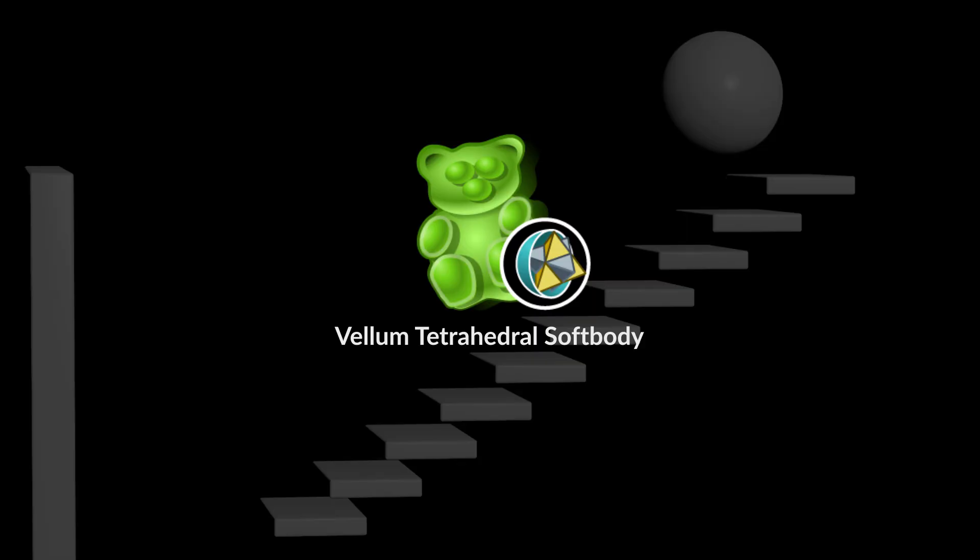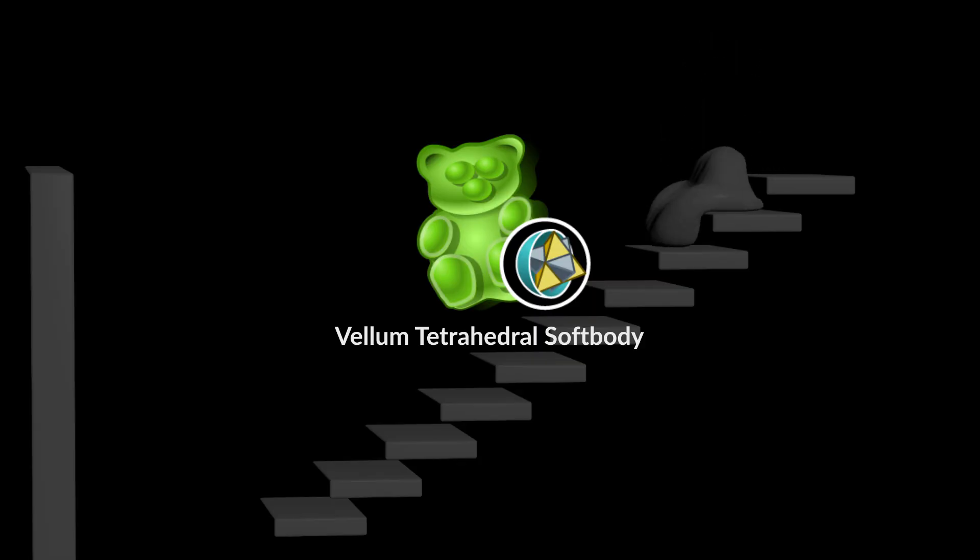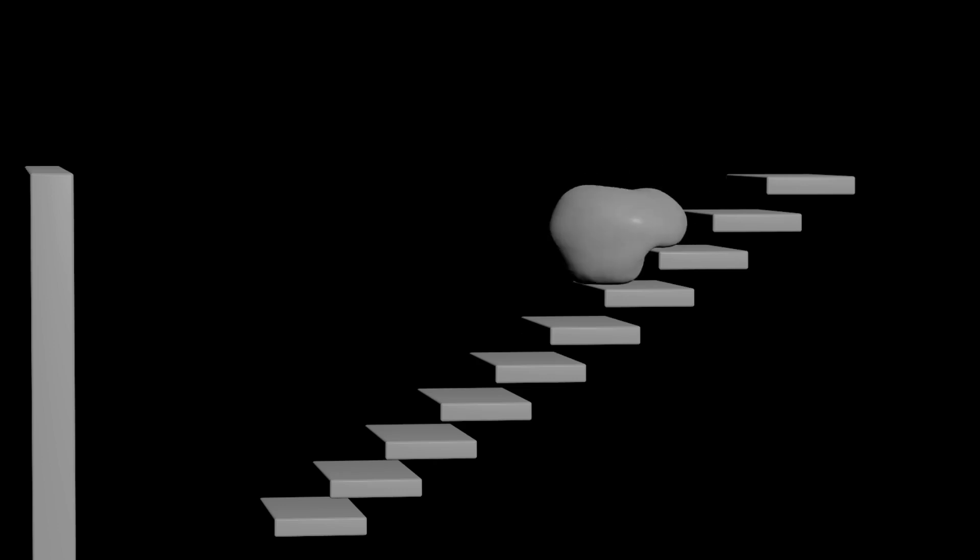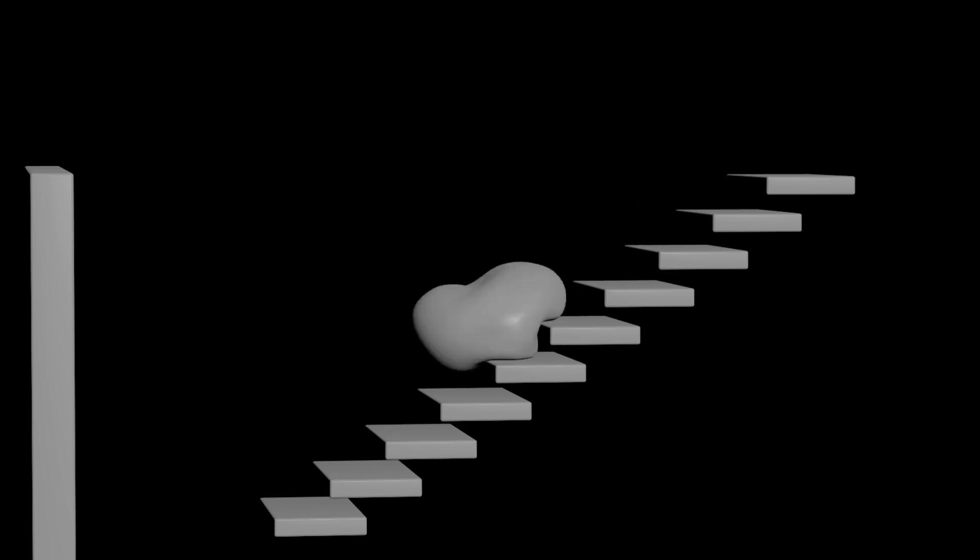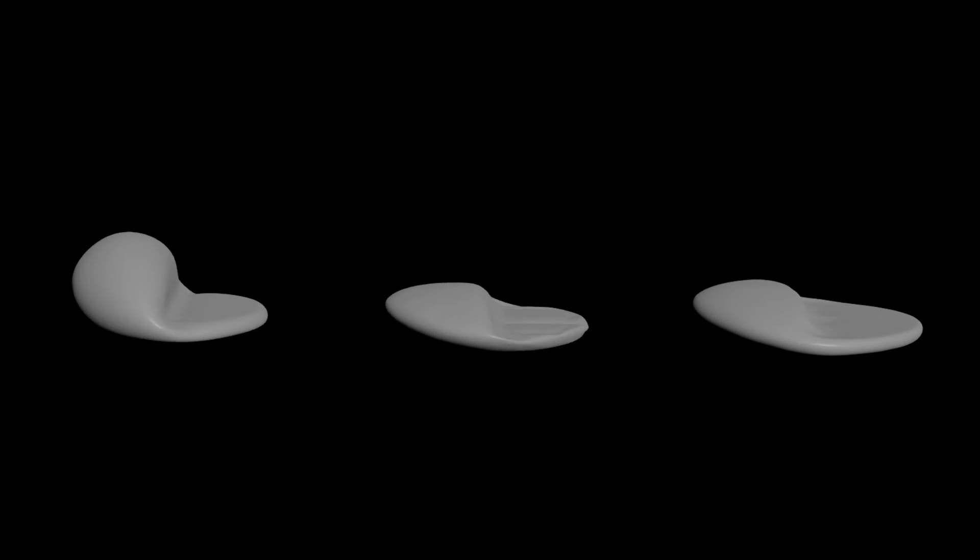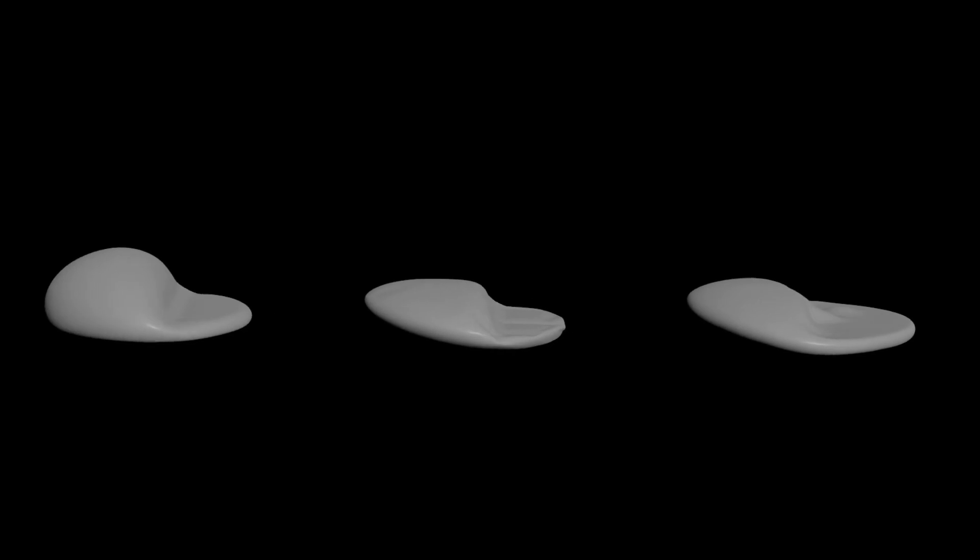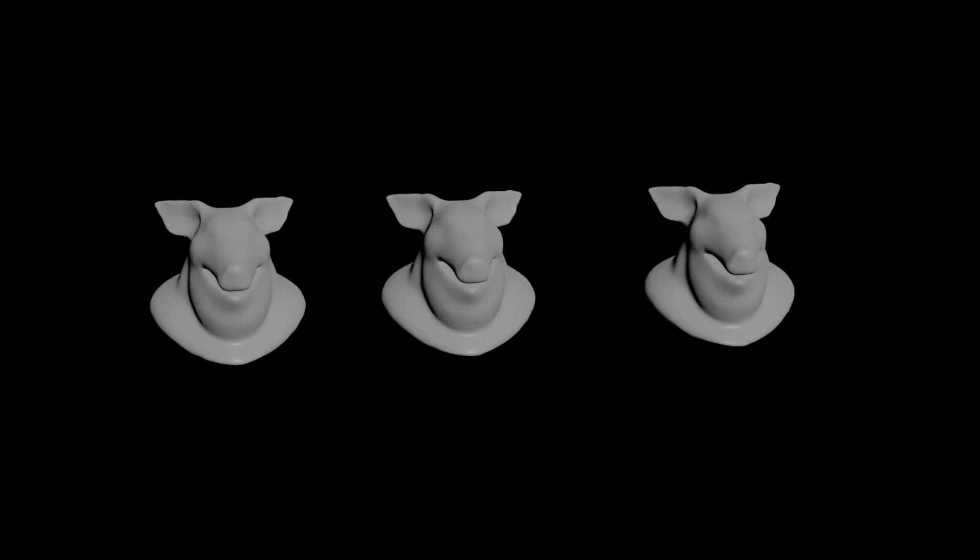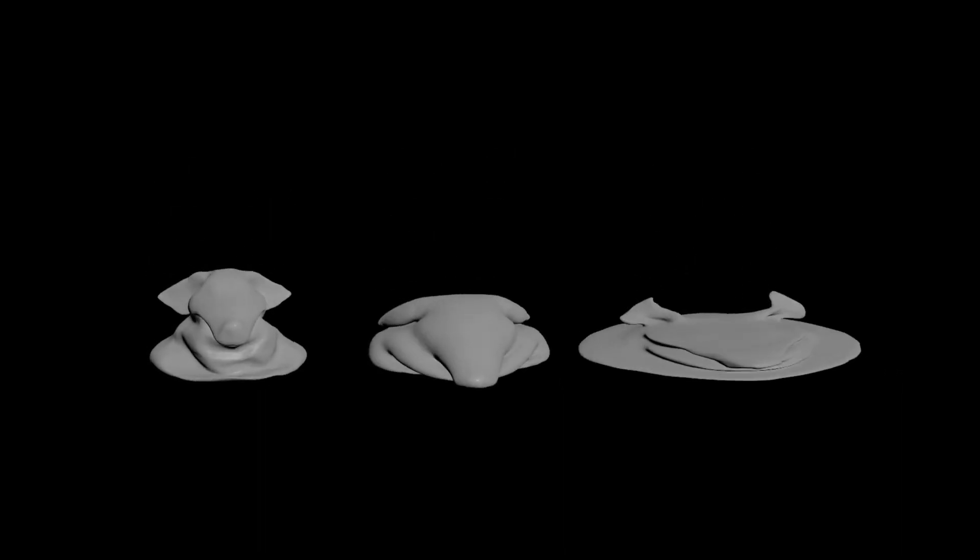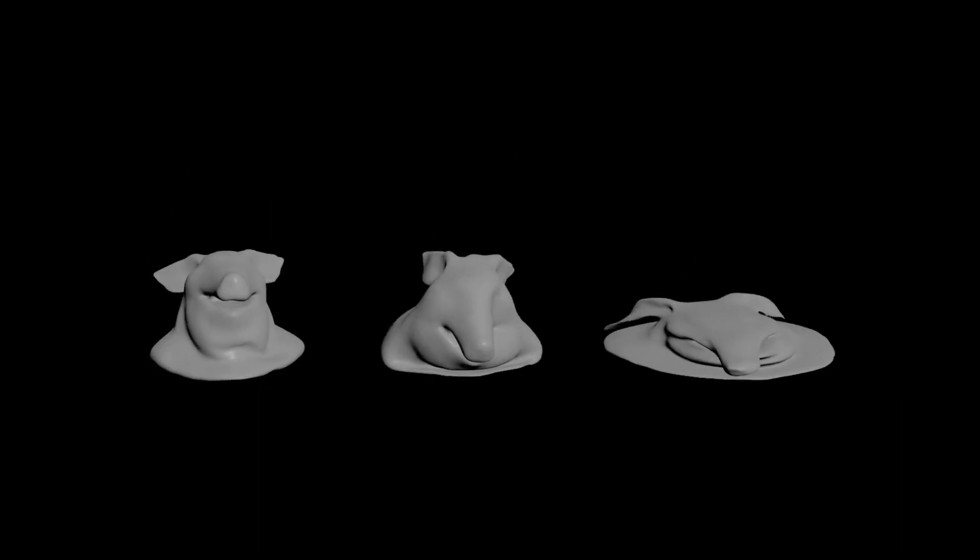Let's check out what this node can do, it's super powerful. Vellum Tetrahedral Softbody. Tetrahedral softbodies are one of three ways to create vellum softbodies in Houdini. Each one creates constraints differently, allowing for some very different options depending on the look you're going for.